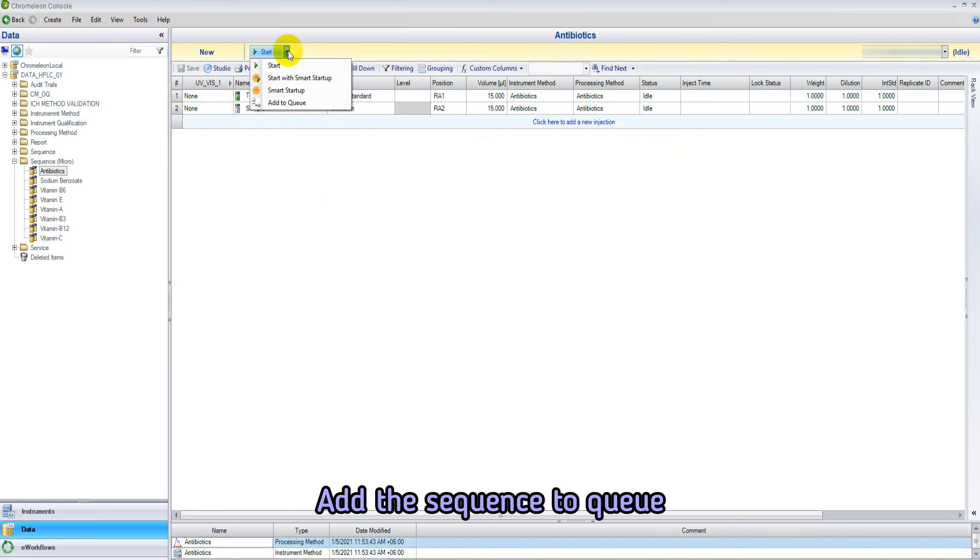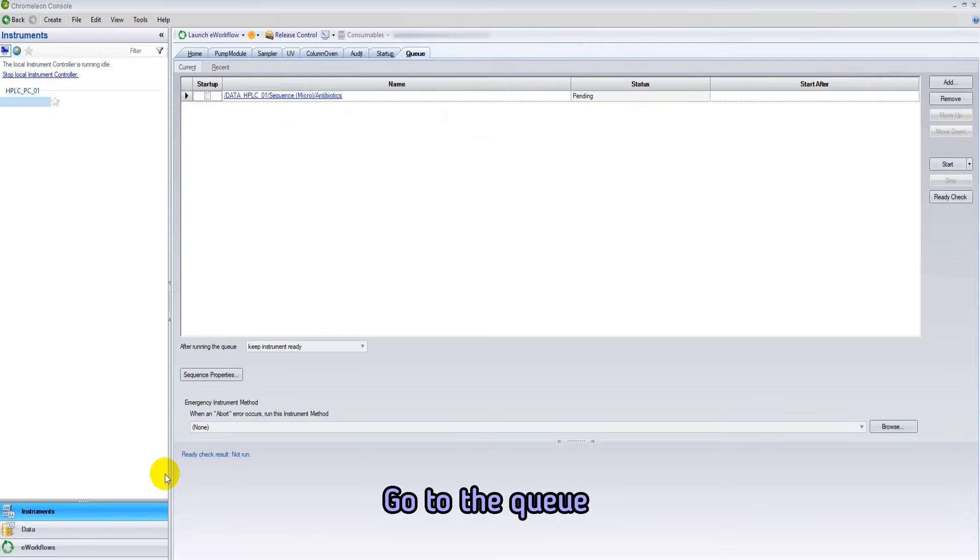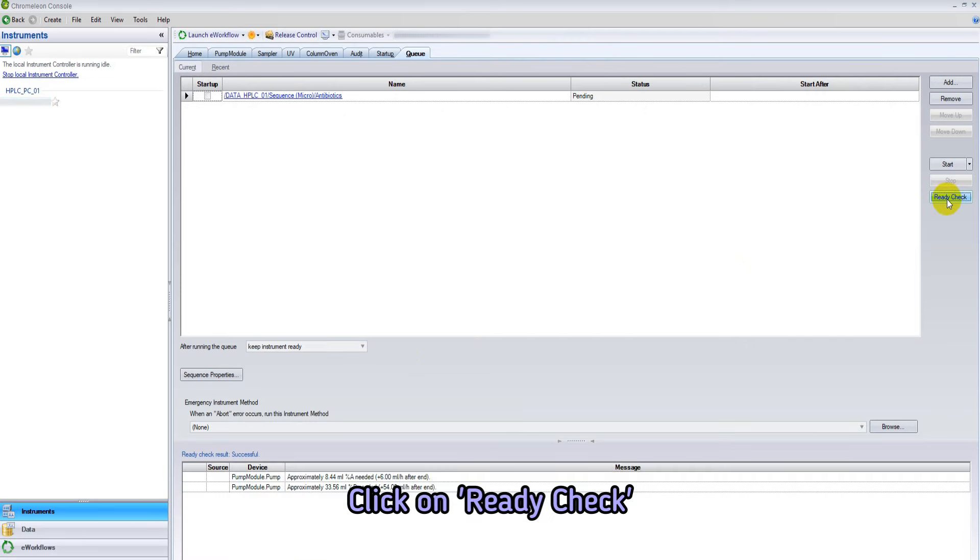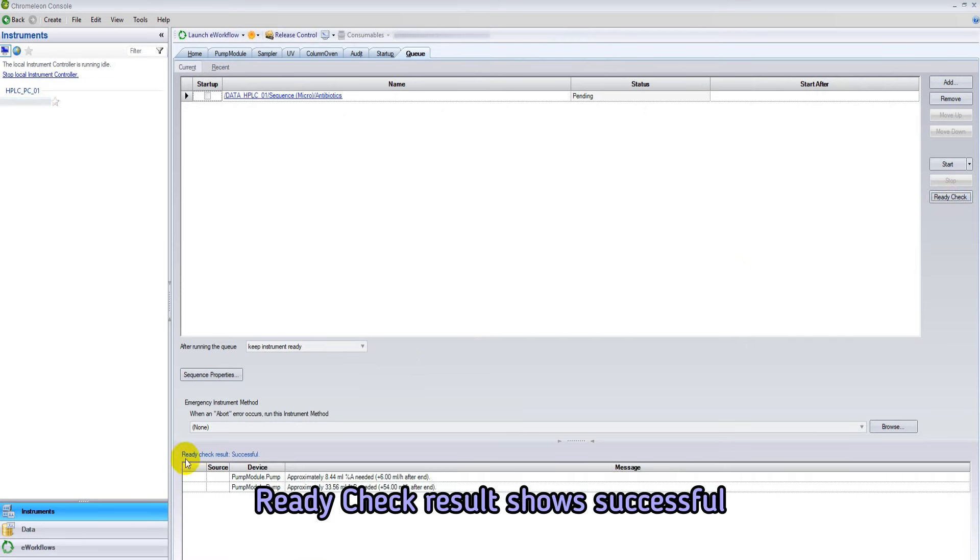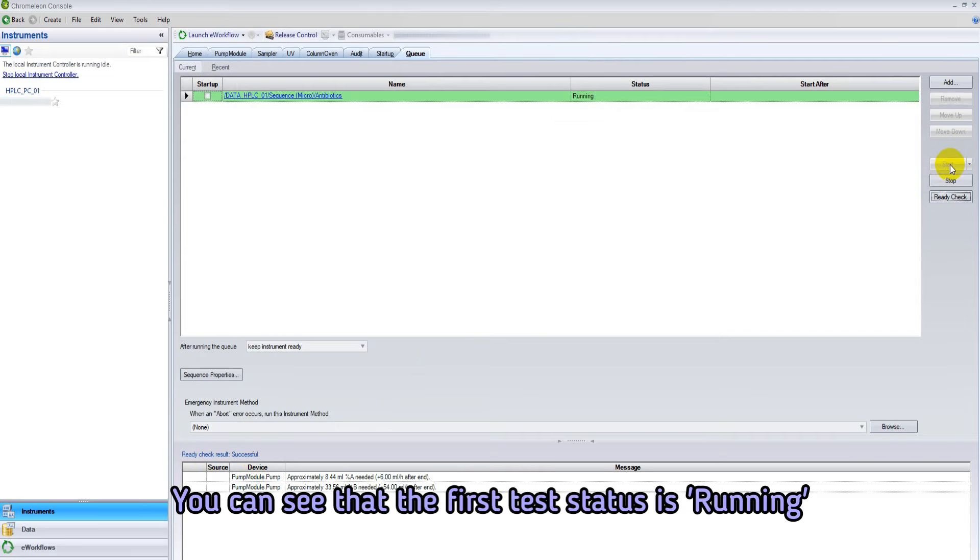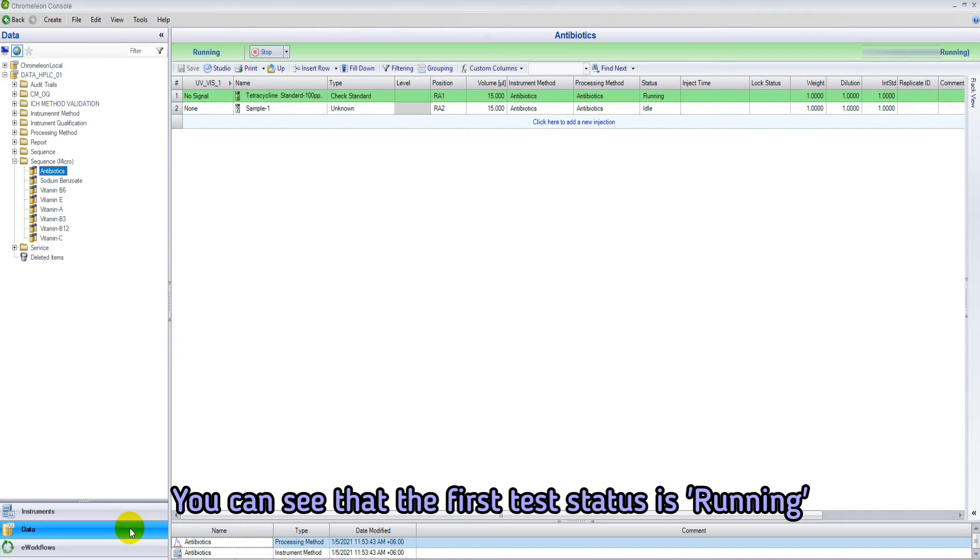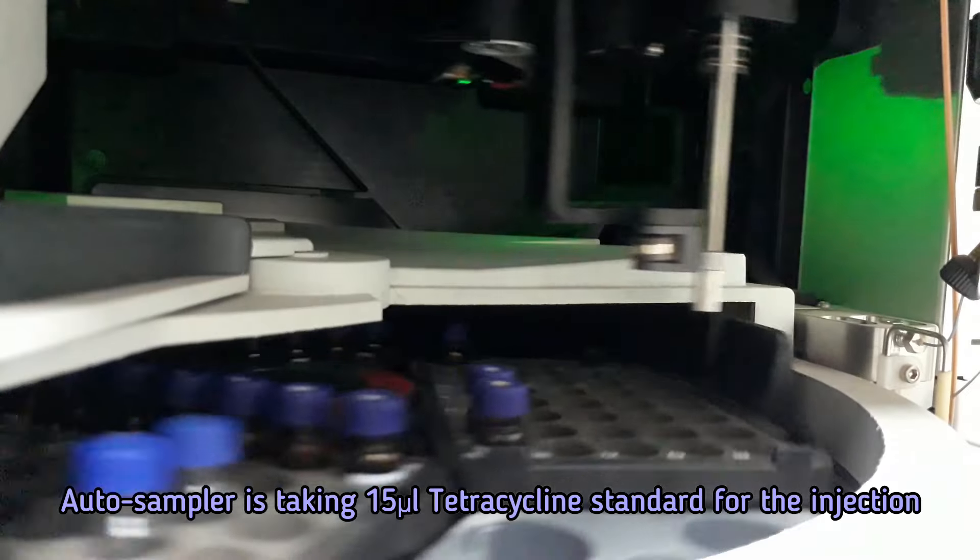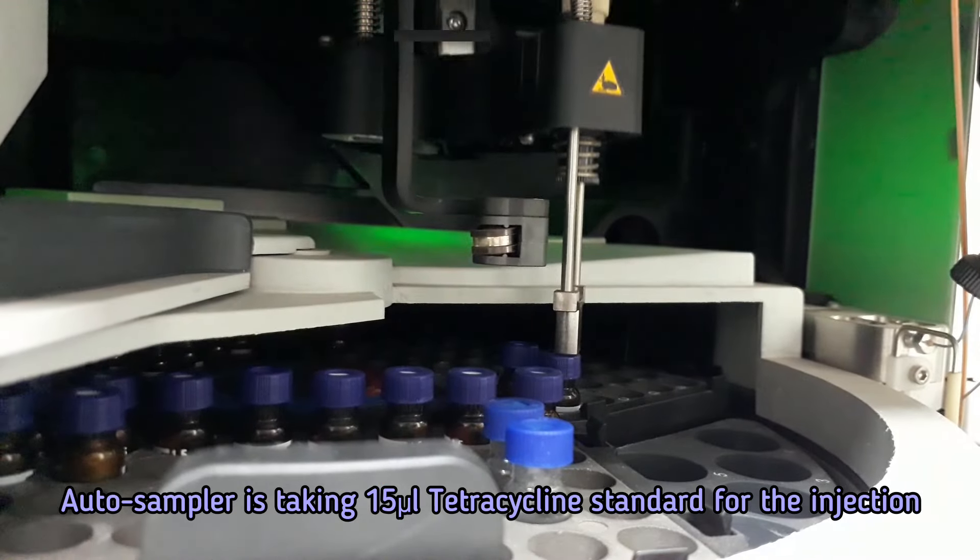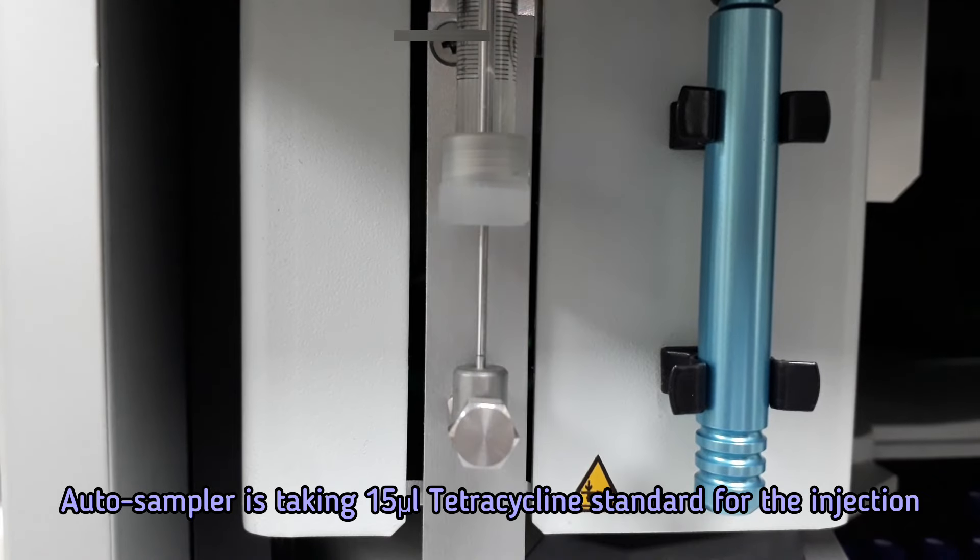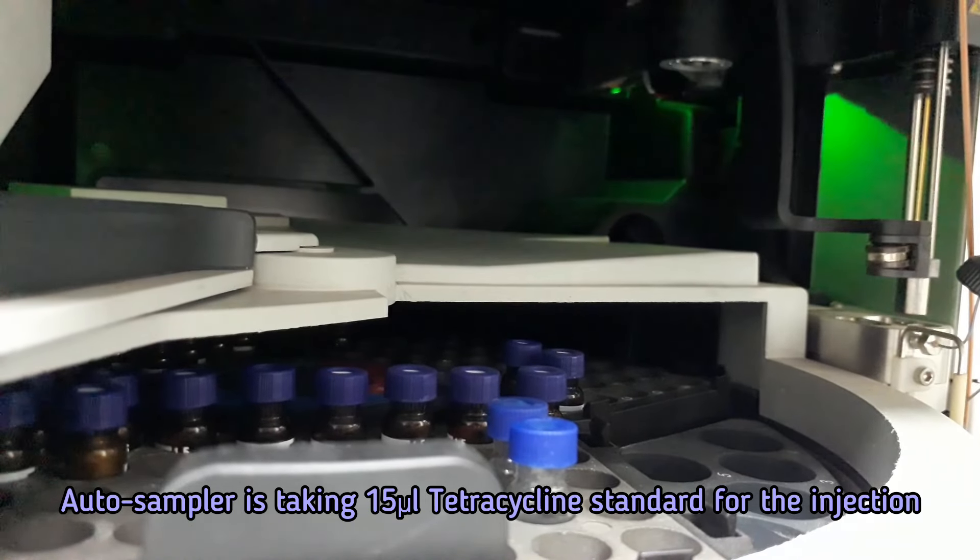Add the sequence to queue. Go to the queue and click on ready check. If the ready check result shows successful, then click on start to start the instrumental analysis of tetracycline antibiotic residue. You can see first test status is running.